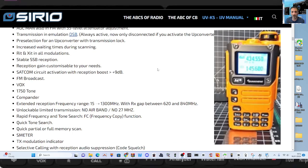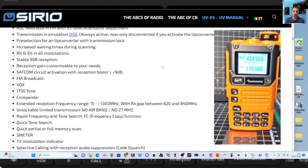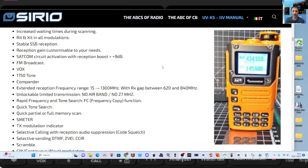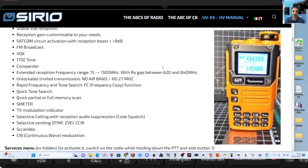Increase waiting times during scanning, so it'll hold on if it finds something, it'll sit on there for longer. RIT XIT, that's good, that's fine tuning. Stabler SSB reception. Gain customizable to your needs. SATCOM circuit activation. What's that? FM broadcast, VOX, 1750 tone, compander. Now I've seen this word used before. What is a compander?